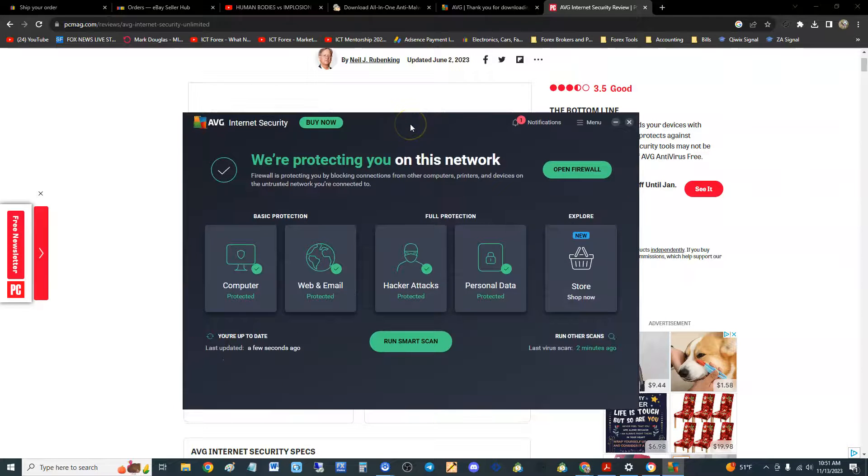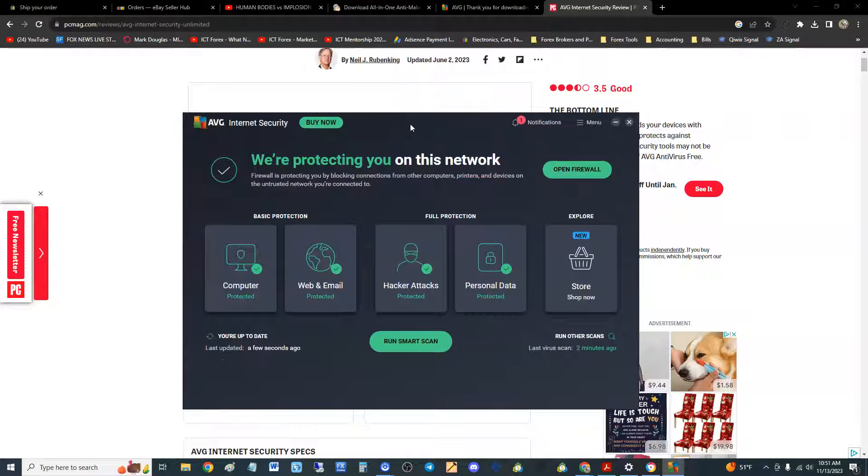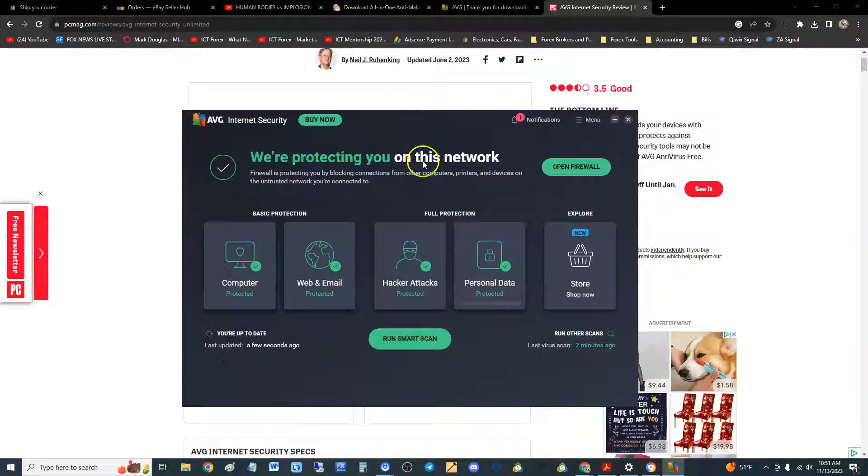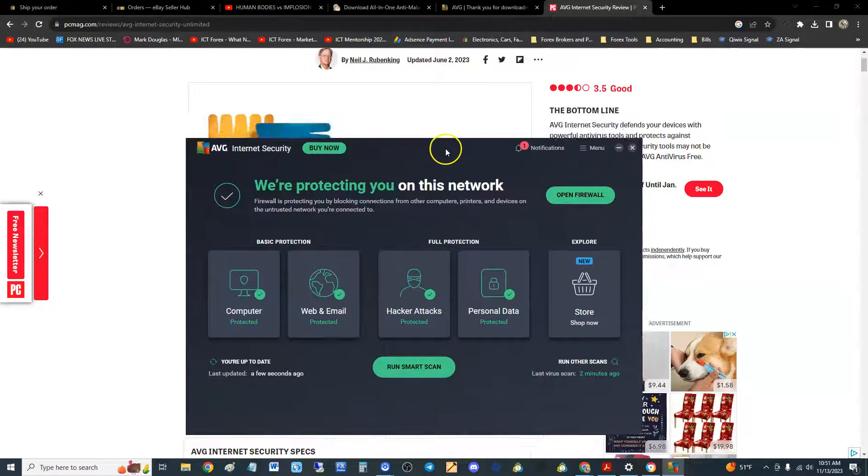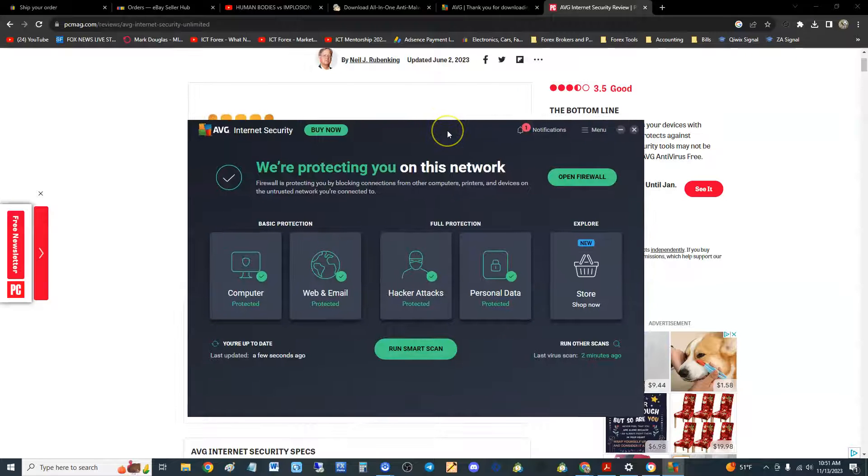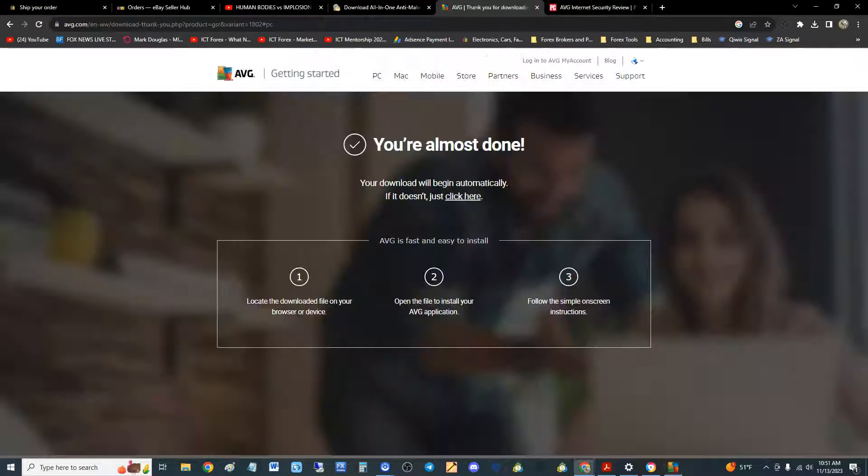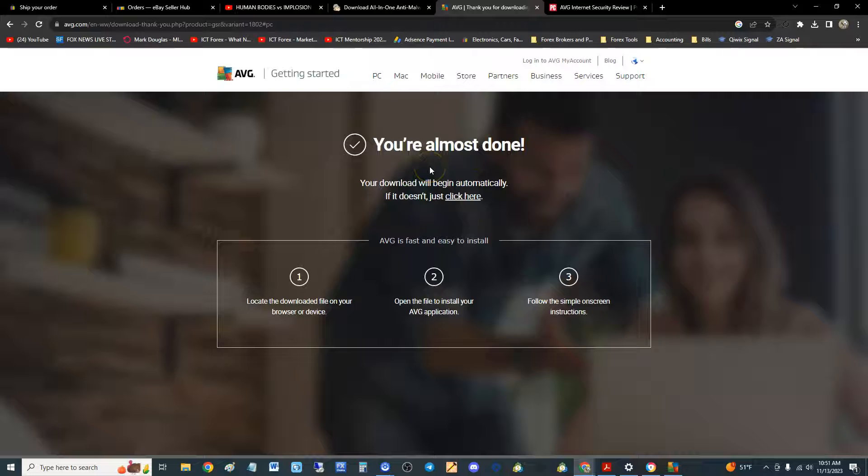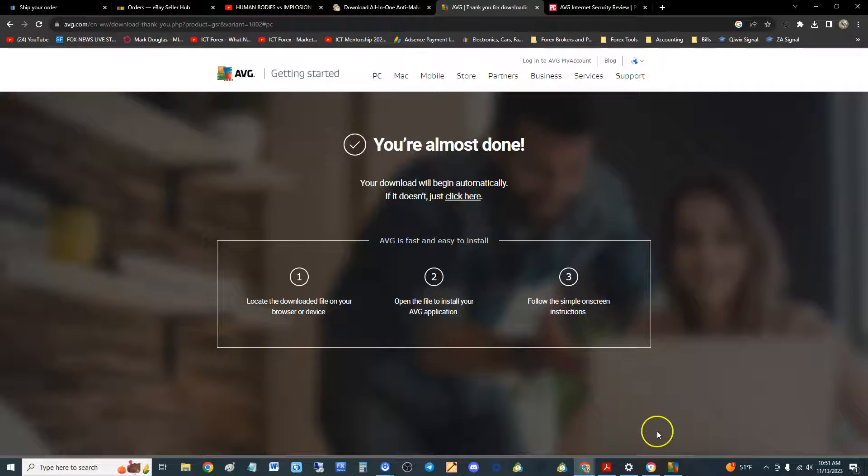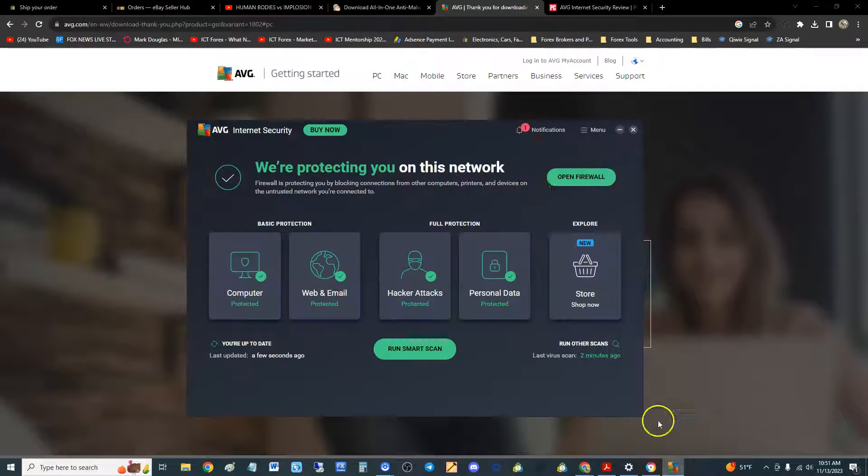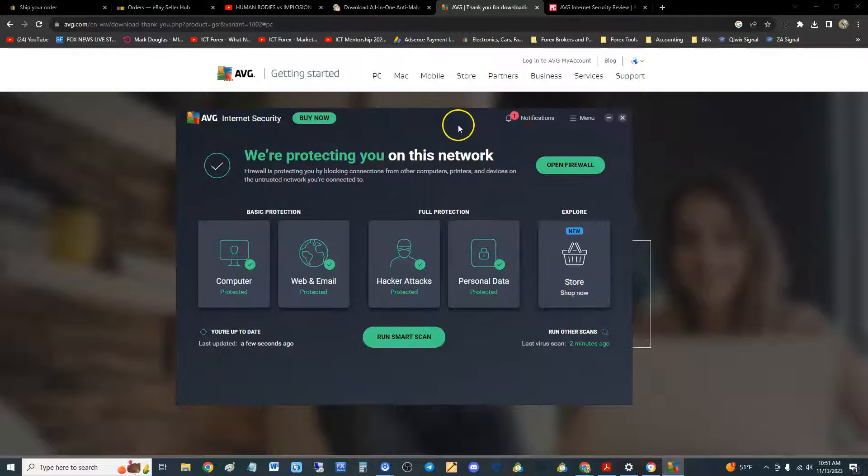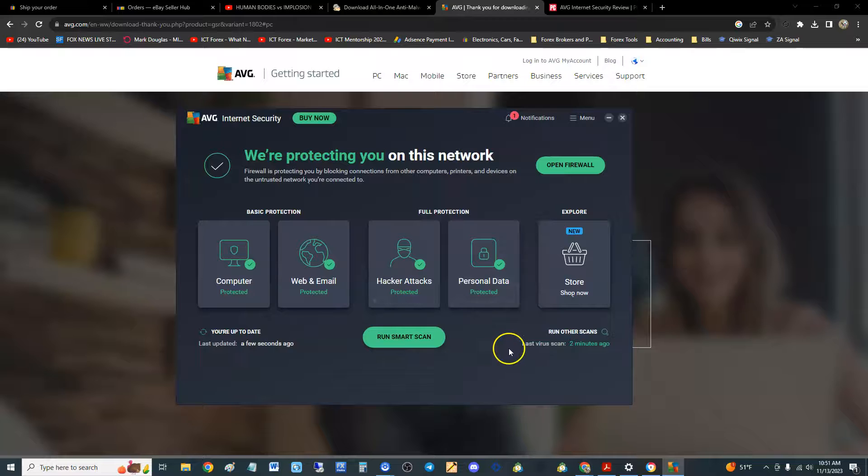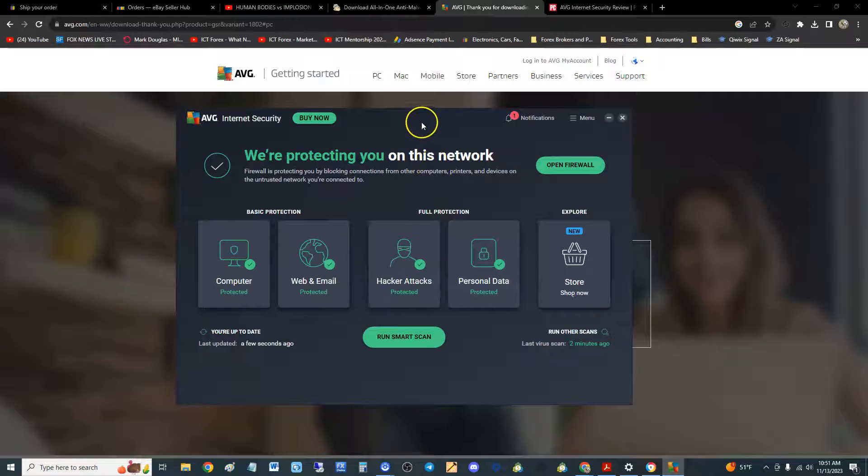AVG has one of the best test results in PC Magazine's antivirus testing lab. This is what it looks like once you download it. You can download a free trial if you go to this website here. I will post a link in the description of the video.